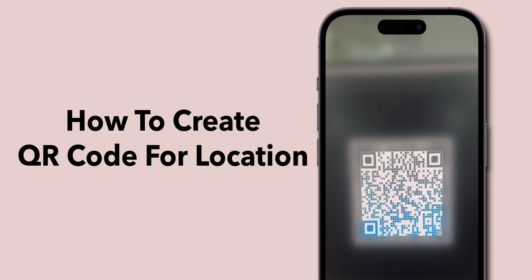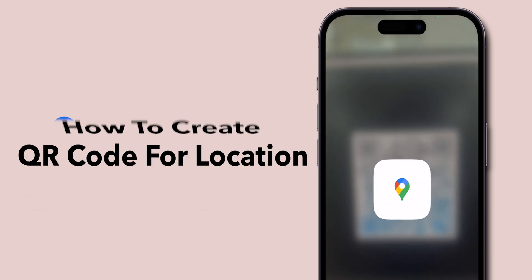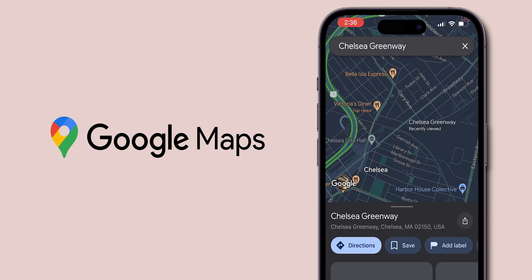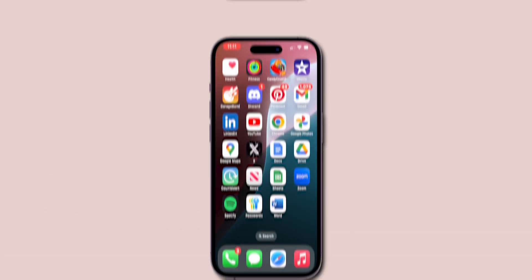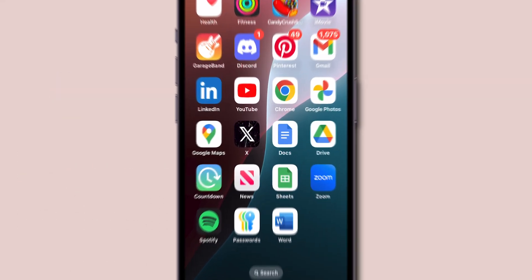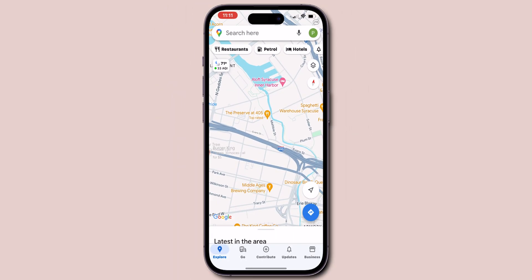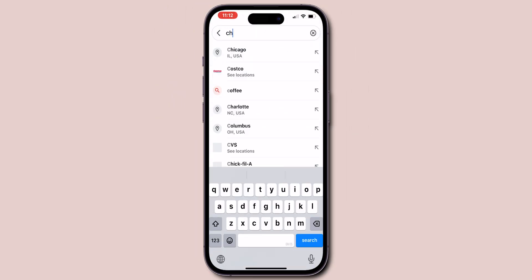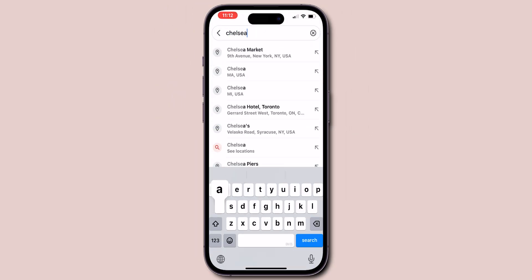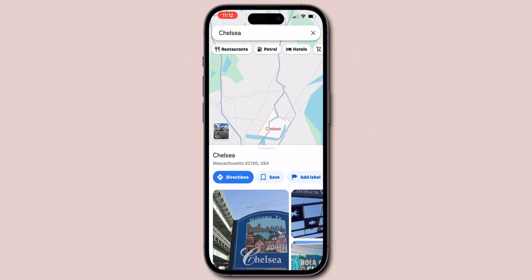How to create a QR code for a location in Google Maps. Open Google Maps on your device and search for the location you want to create a QR code for.